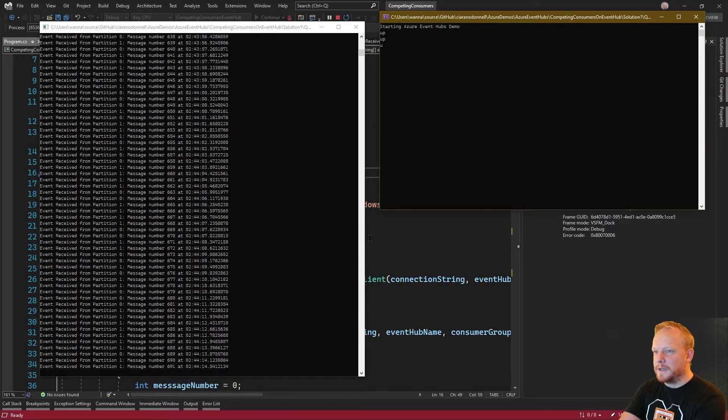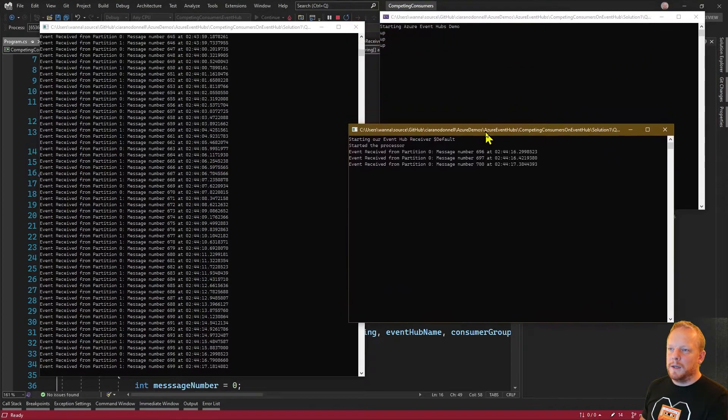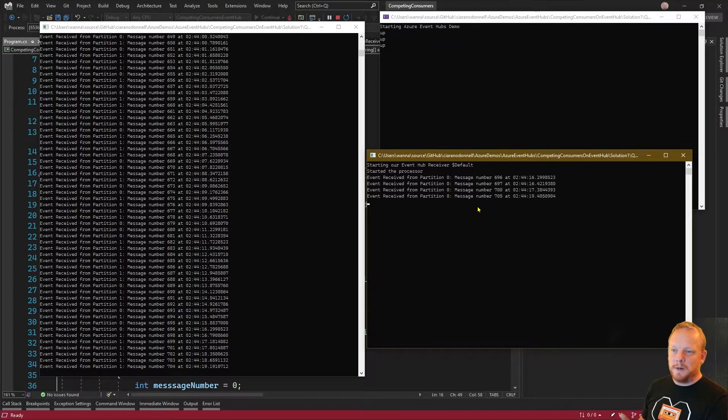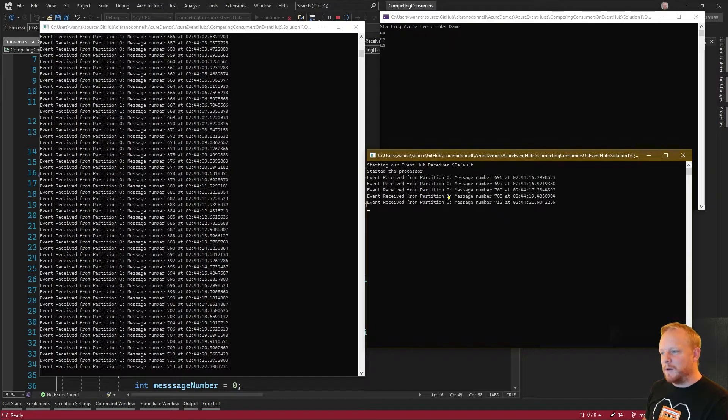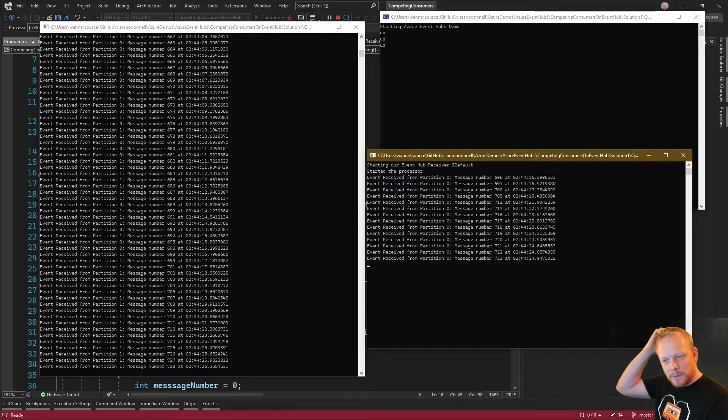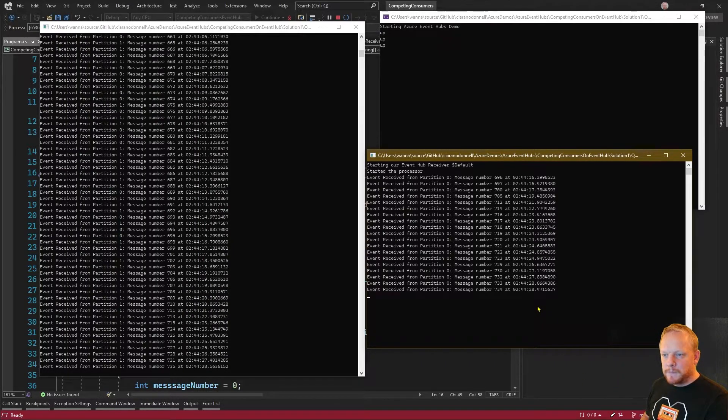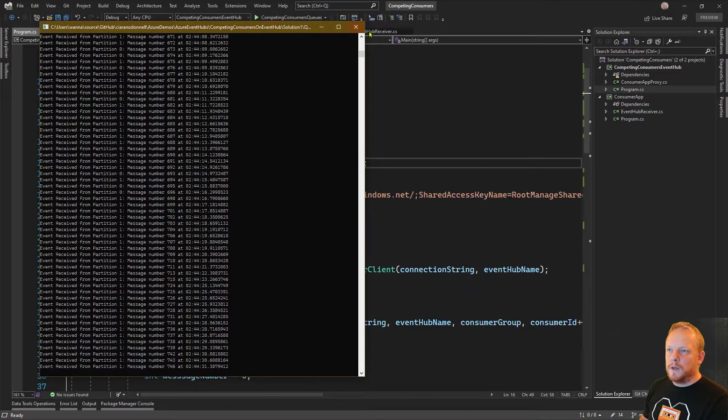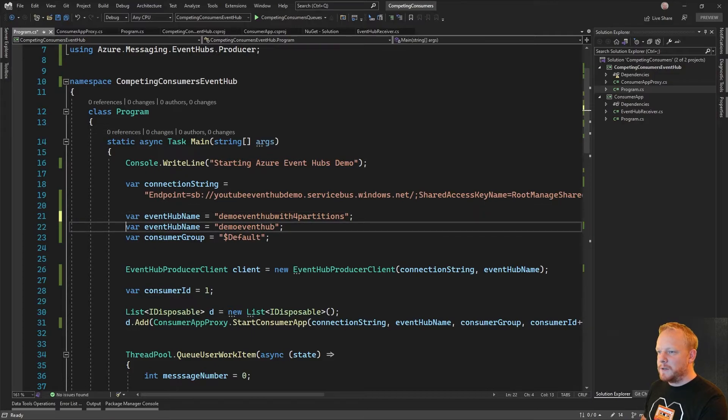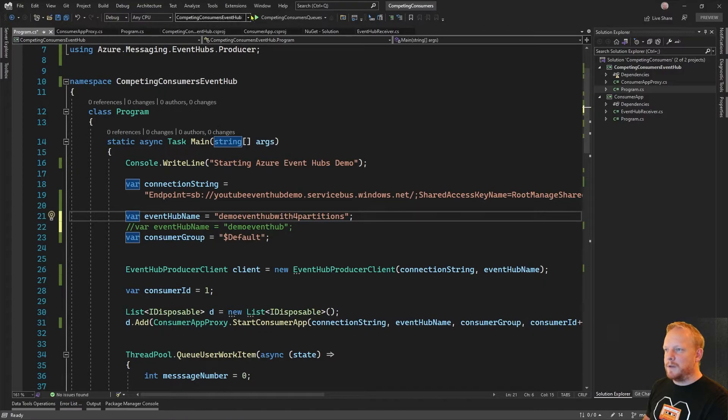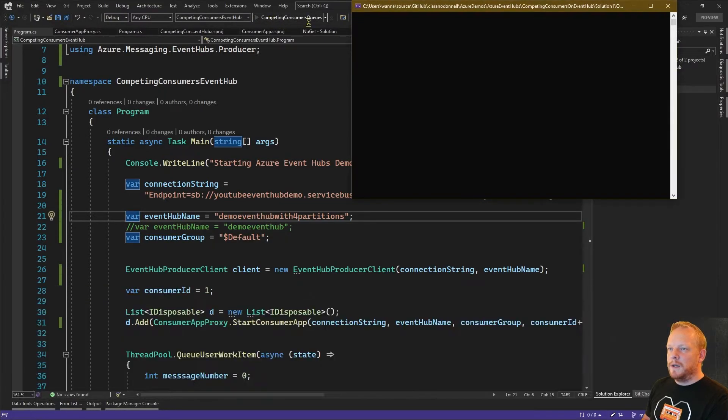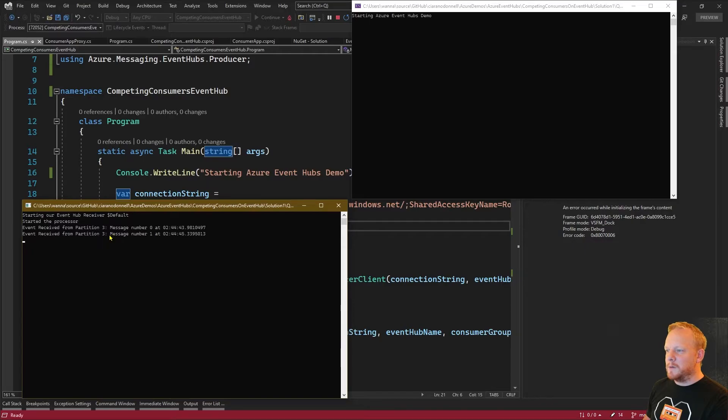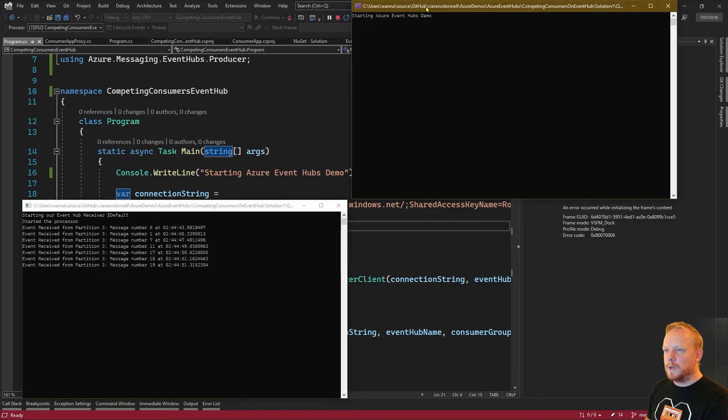When I scale up again and add another consumer I was apparently pretty close to a rebalancing time there so it rebalanced almost immediately. Now this one is doing zero and this one's doing one. To show that it definitely is about the partitions and the counts, I'm going to point this over to the Event Hub that has four partitions. We're receiving from partitions zero, one, two and three.